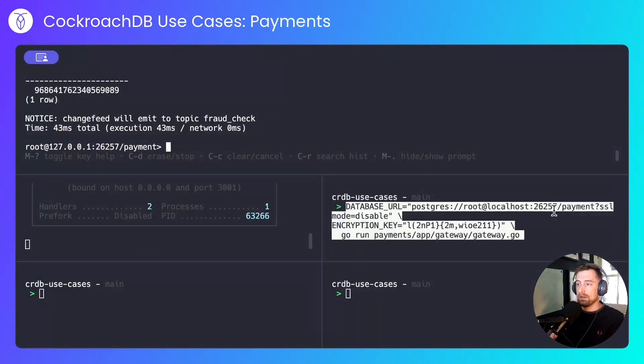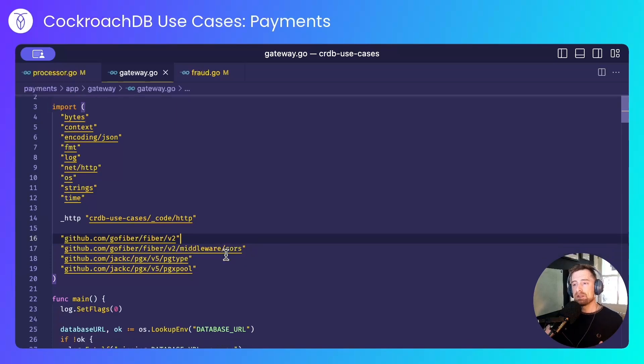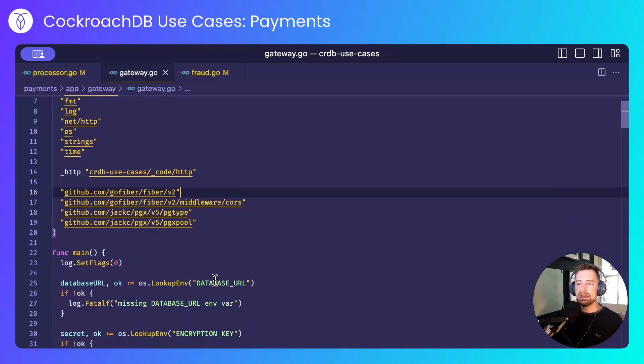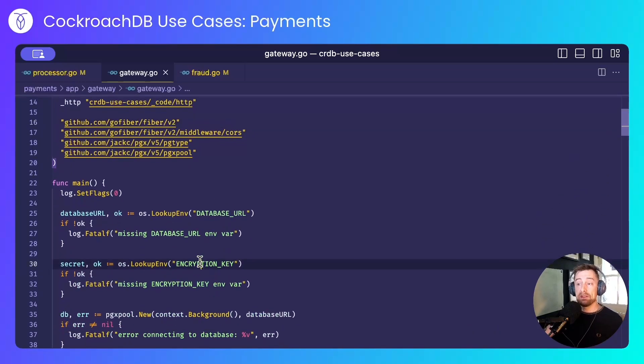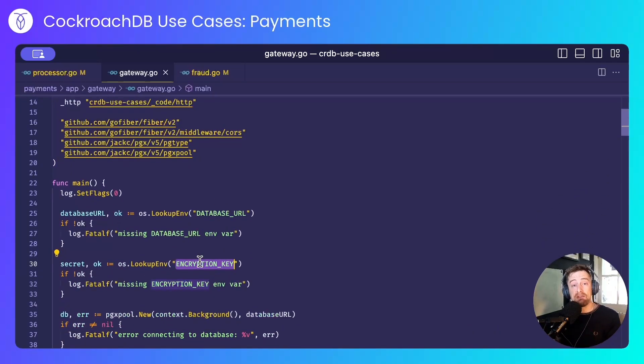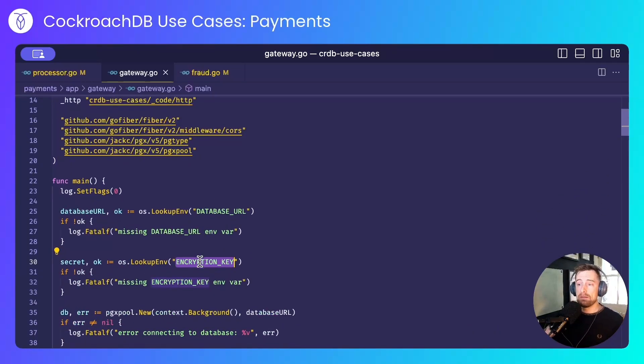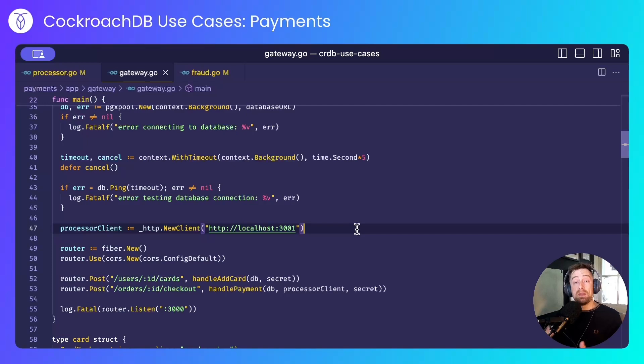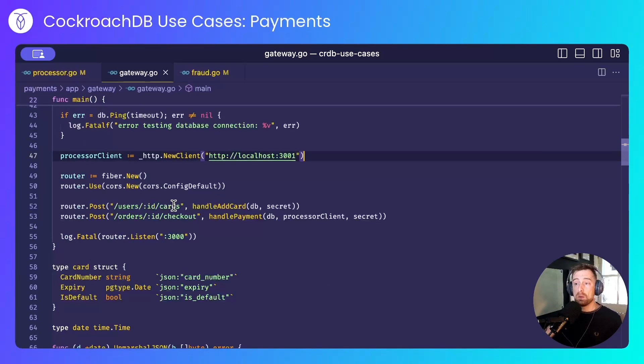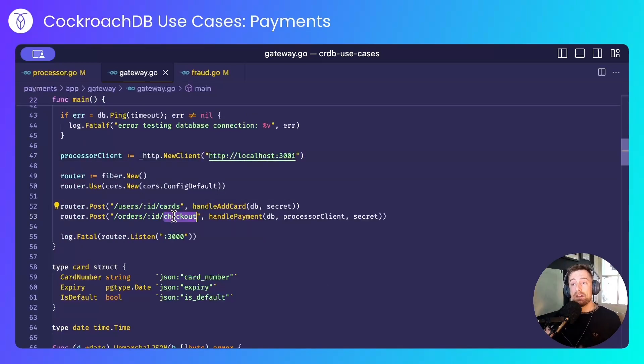Next, I'll start the payment gateway. This is a stateful service that takes a database URL, an encryption key that will be used to encrypt and decrypt card information. It will communicate with the payment processor, and it exposes two endpoints: one that allows a customer to add a card, and another that allows a customer to check out their order.